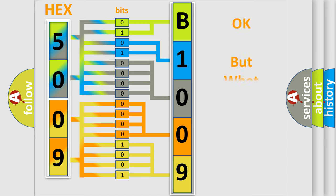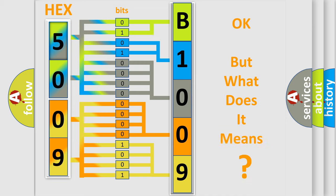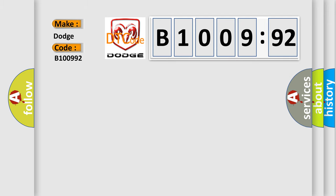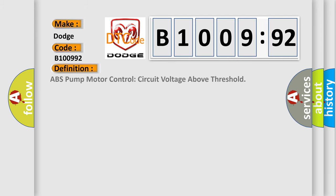The number itself does not make sense to us if we cannot assign information about what it actually expresses. So, what does the diagnostic trouble code B100992 interpret specifically? Dodge car manufacturers. The basic definition is ABS pump motor control circuit voltage above threshold.